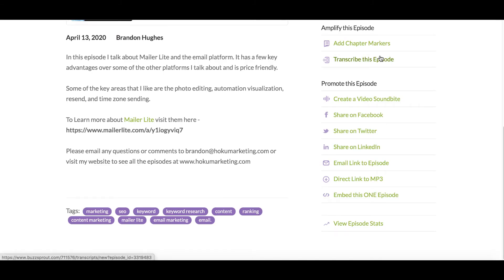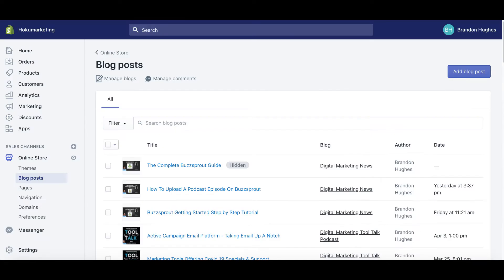Now I'm going to jump on over to my admin screen on my Shopify platform — this is what my website's on. Yours may be on a different platform, but whatever platform you're on — WordPress, Squarespace, Wix, Shopify, or any others — you want to get to the spot where you are posting your blogs.